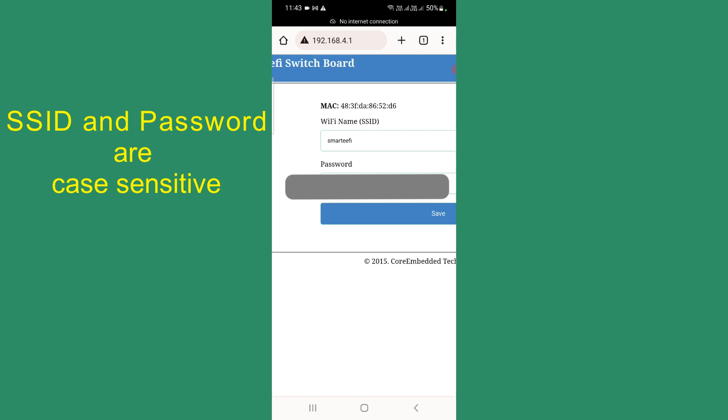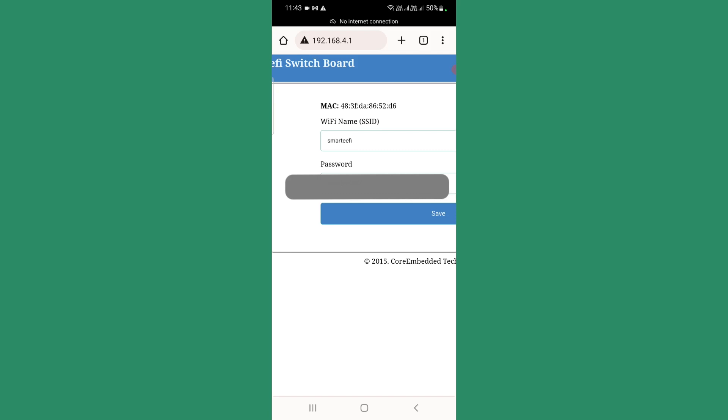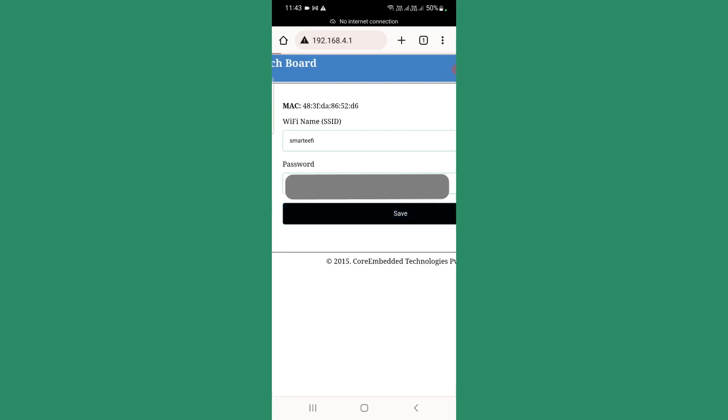The name should be entered as it is displayed in the available Wi-Fi list. Any letter capital must be entered as capital. Any letter small must be entered as small. And it should be 2.4G network. Once you enter the name and the password, you need to press the save button.